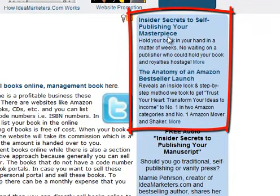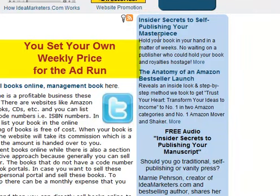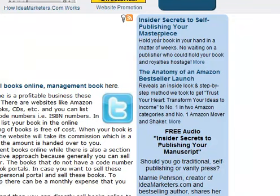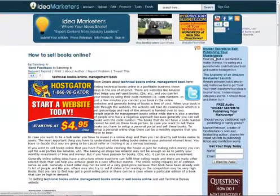We show the top five ads on all articles within a category. The way we decide what a top ad is is based on a bidding system — it works very similar to our articles bidding system or press release bidding system. You set your own price for what you're willing to pay for a one-week ad run. You're not paying per click; you're paying for a one-week run, or multiples of weeks, of your ad.